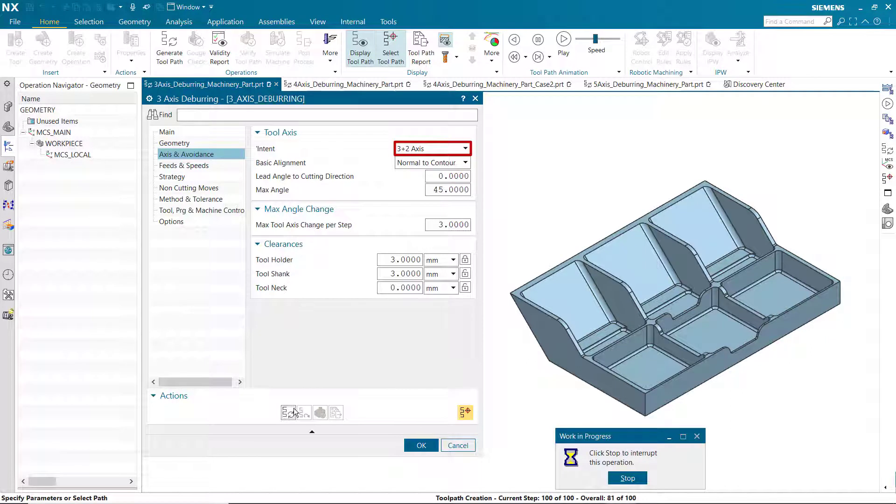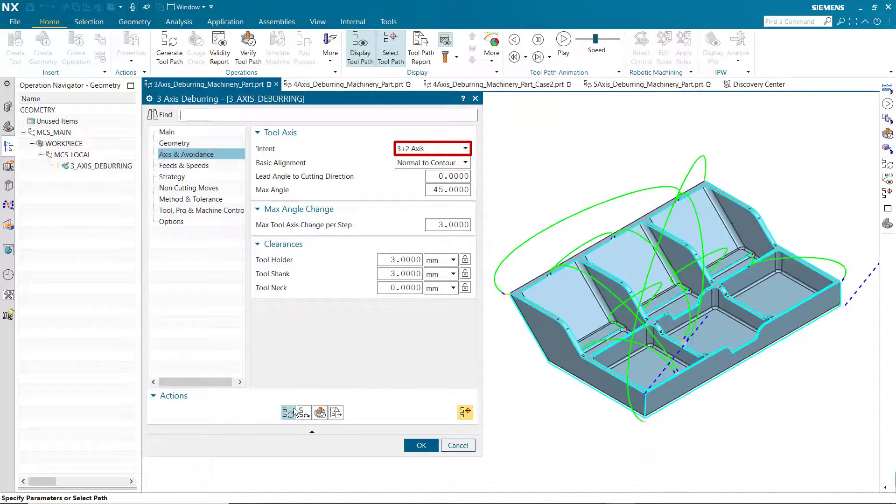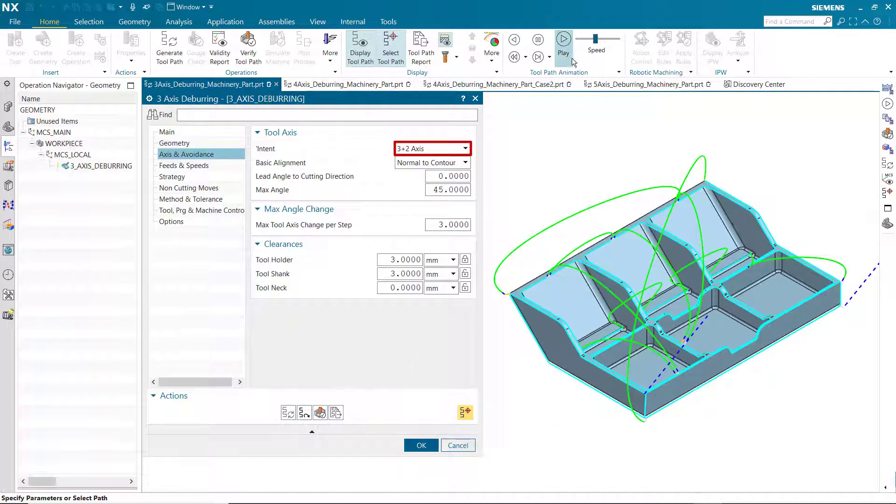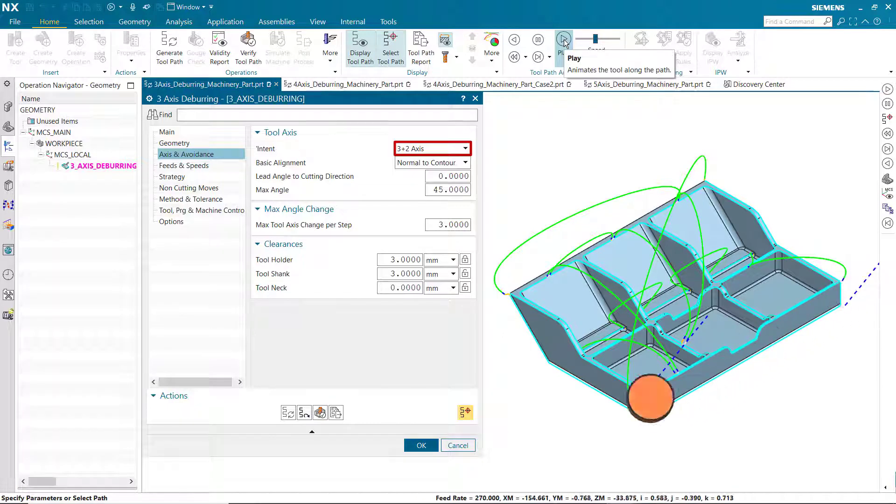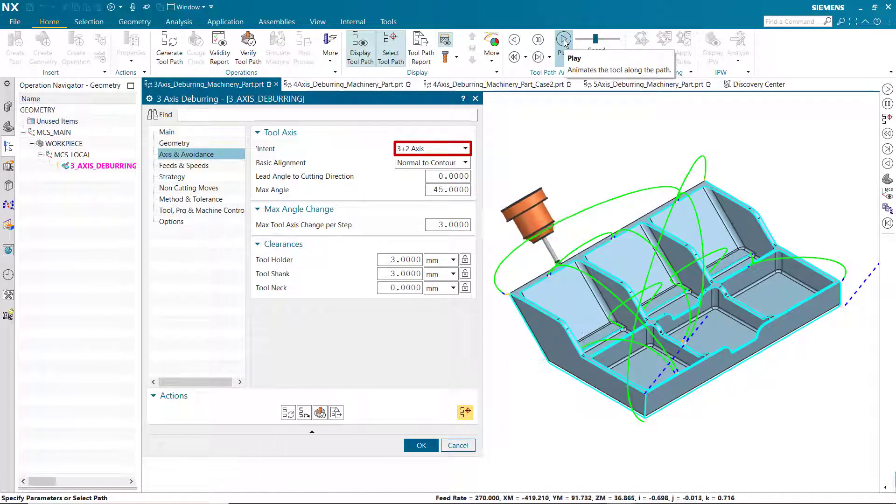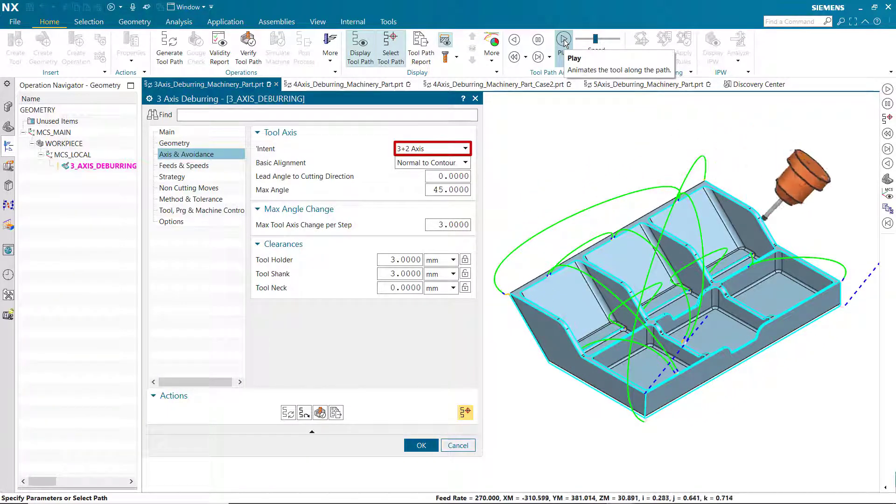3 plus 2-axis is similar to 5-axis tilting. The difference is that the system tries to keep the tool axis fixed as much as possible. Collision checking can change the tilting to 5-axis simultaneous when necessary to avoid collisions.